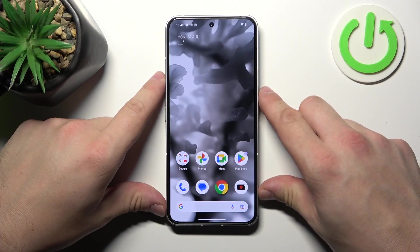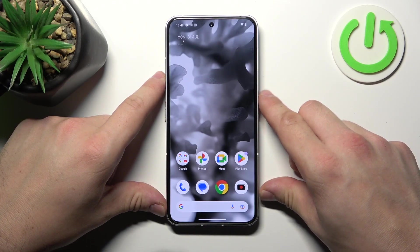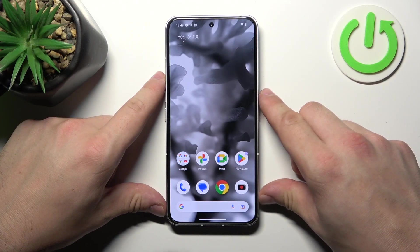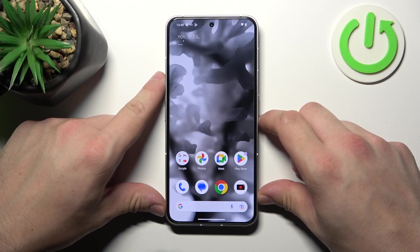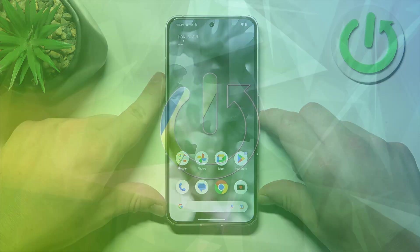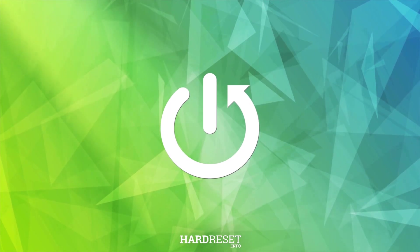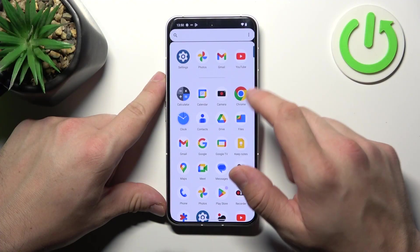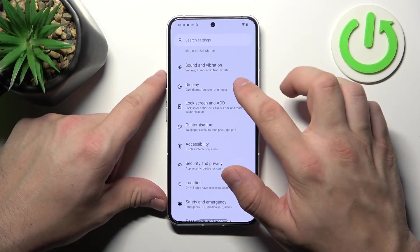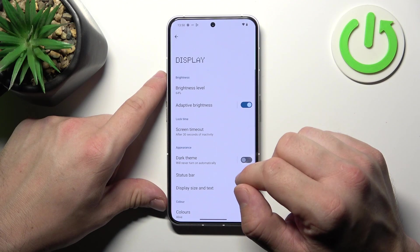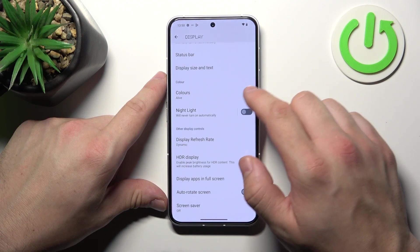In this video I'll show you how to find and manage display settings. Let's go to settings and enter display. Right here we've got all settings for our display.